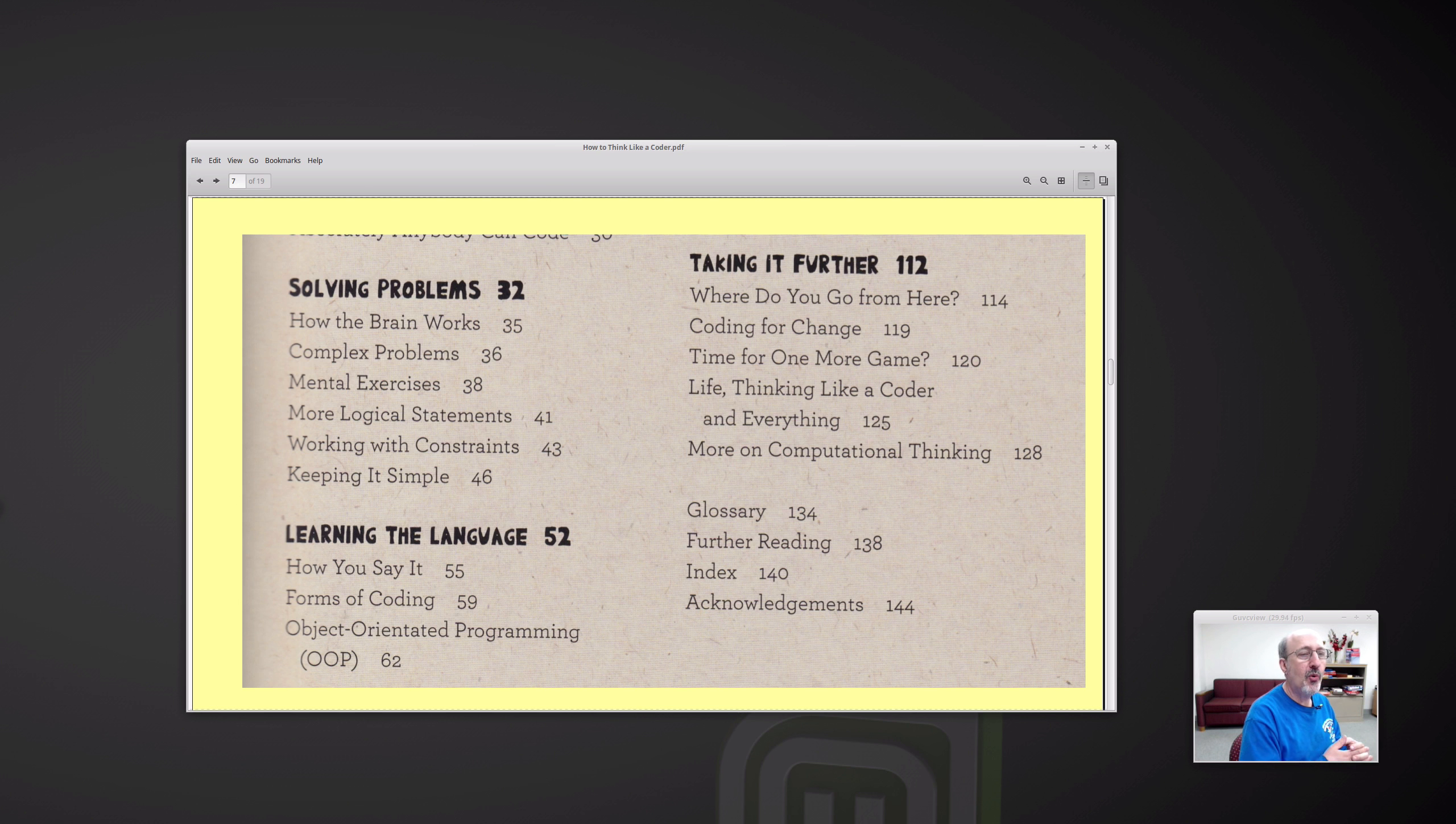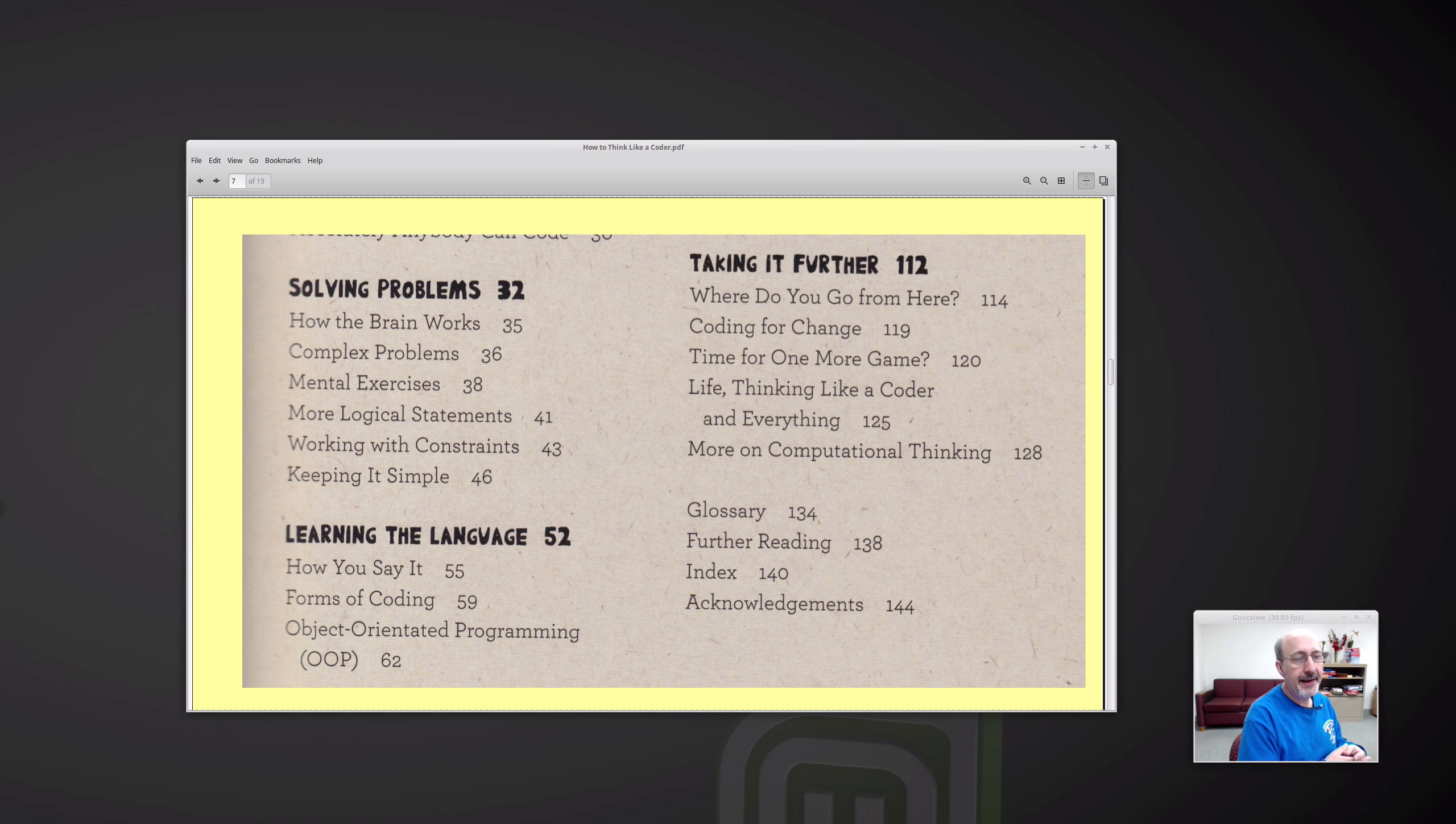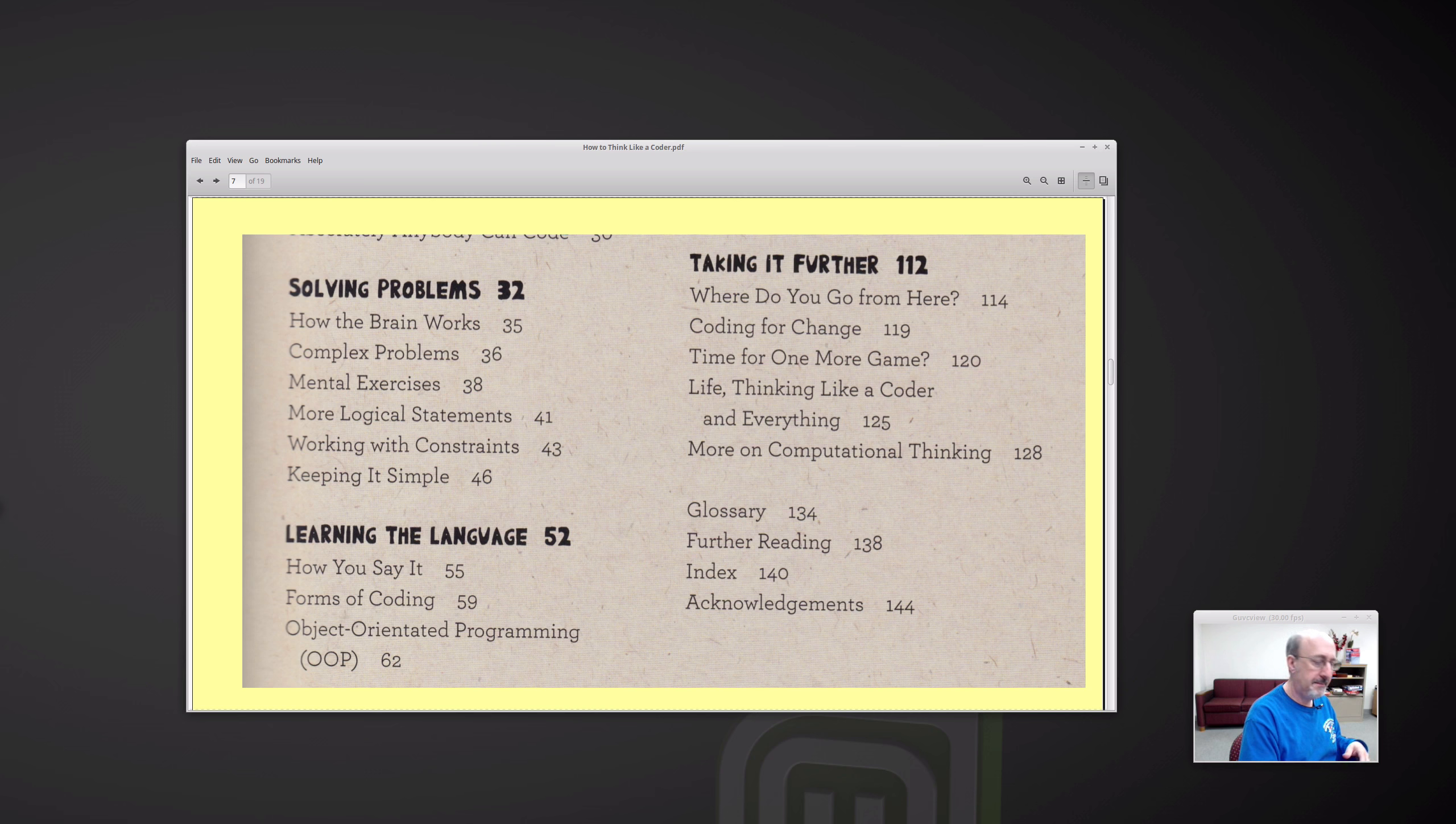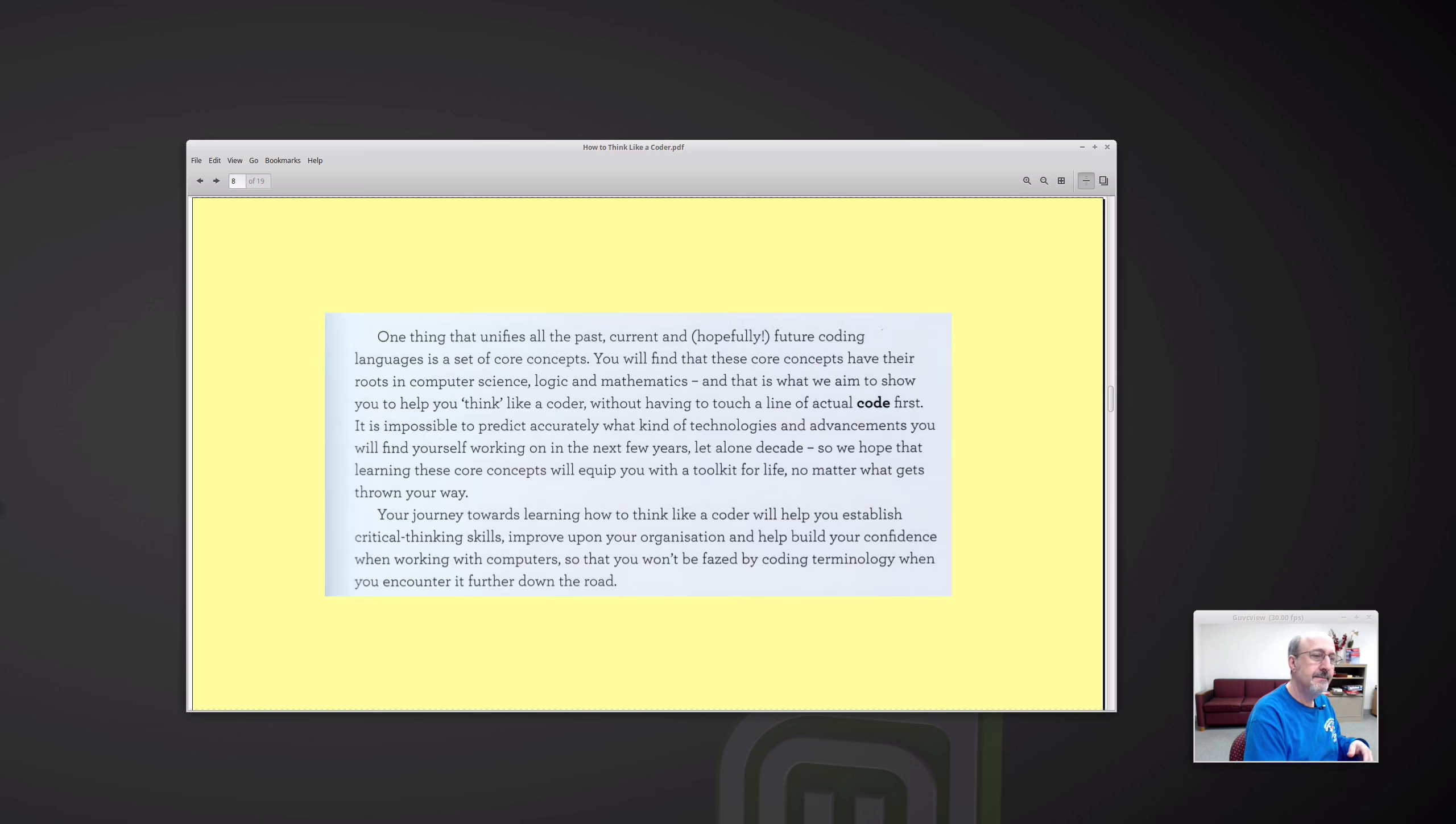Here's some more of the table of contents. And it has a very nice glossary, the book. Here's, I think, from the introduction here.